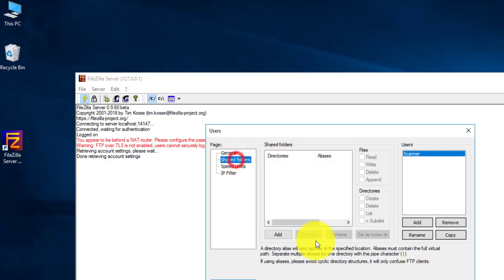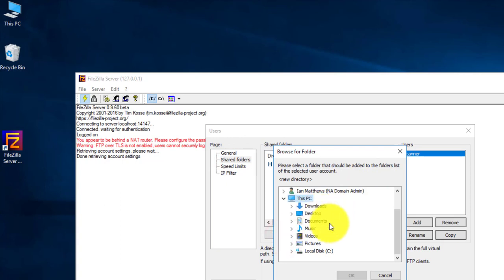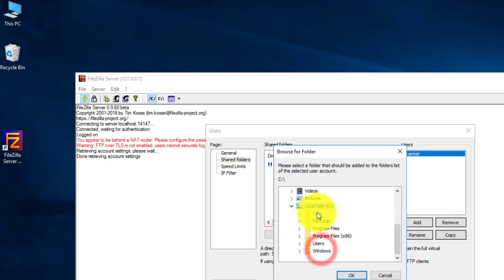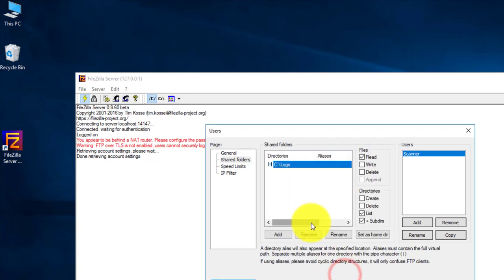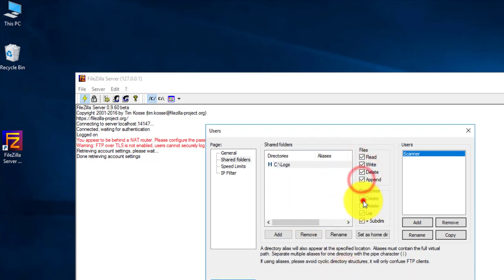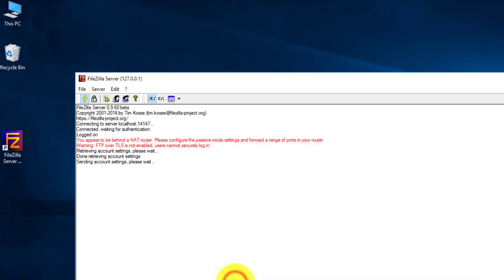Then you have to go to Shared Folders and select Add and say where you want it to go. This is a new test server, so I really don't have anything set up. So I'm just going to throw it into a logs folder and click OK. And I need to give it full control of that entire directory. And there's nothing else to do in here, so I click OK. And there we go.